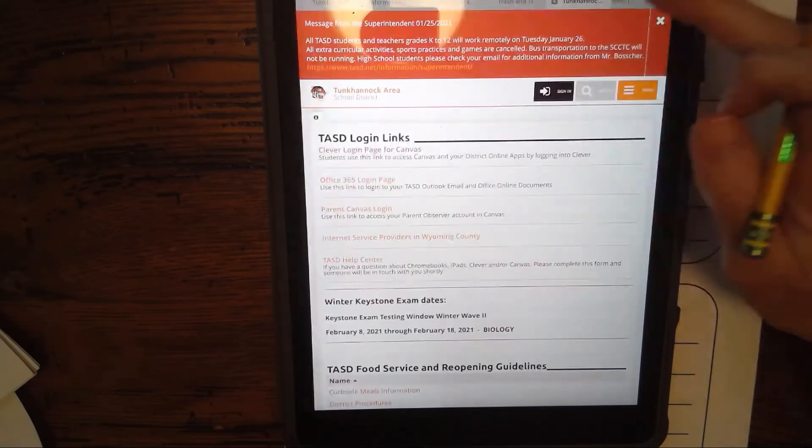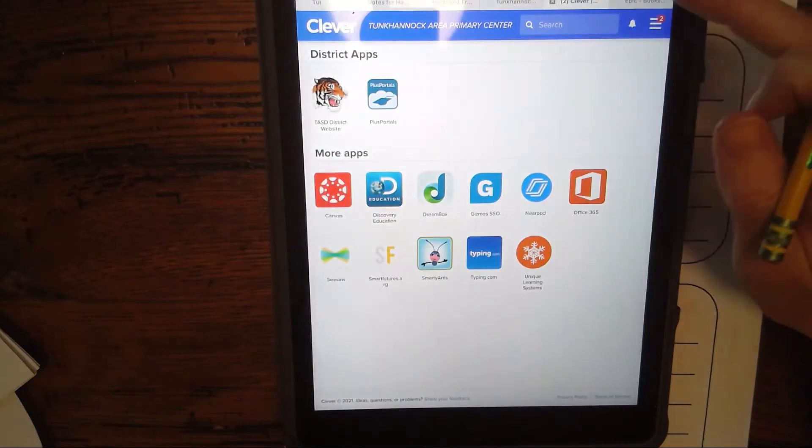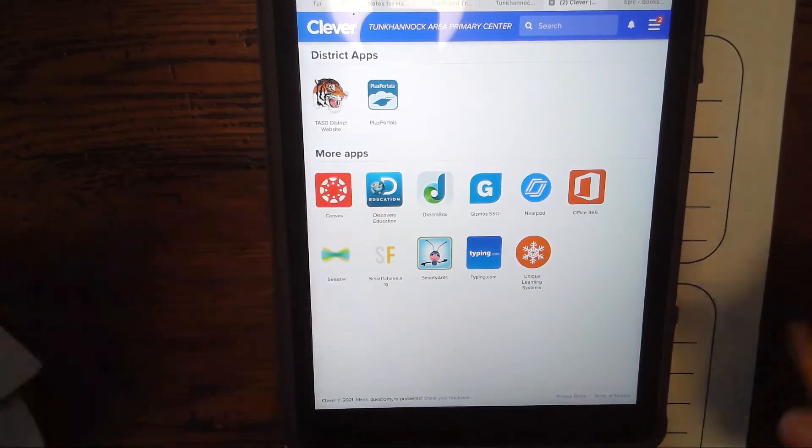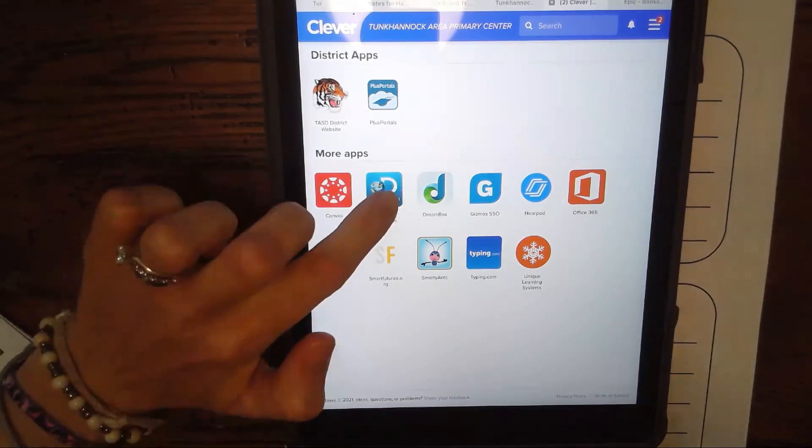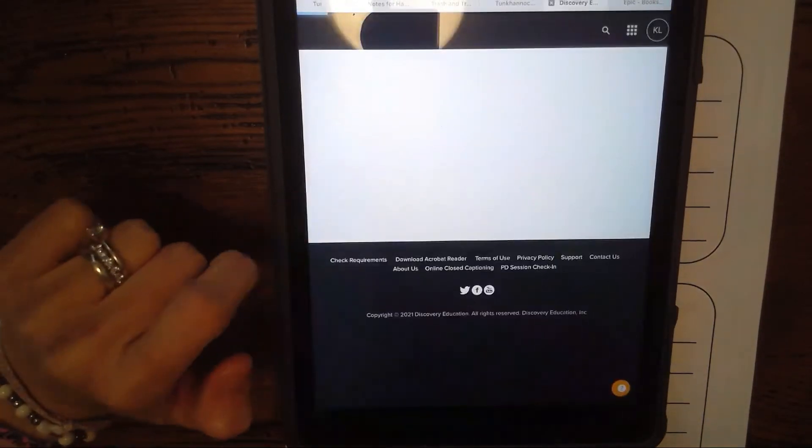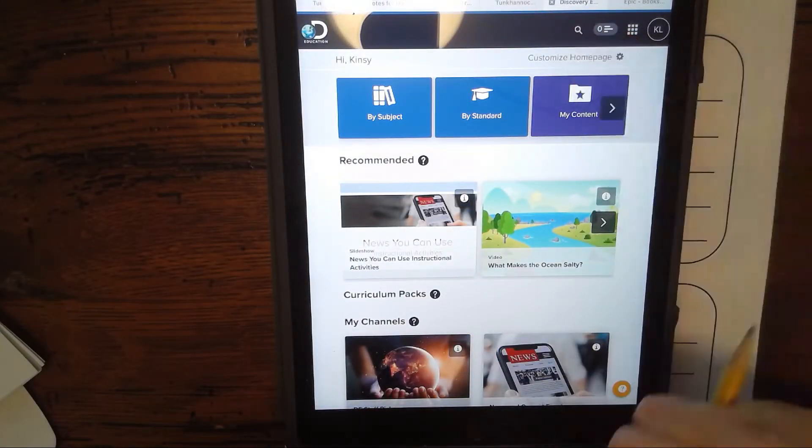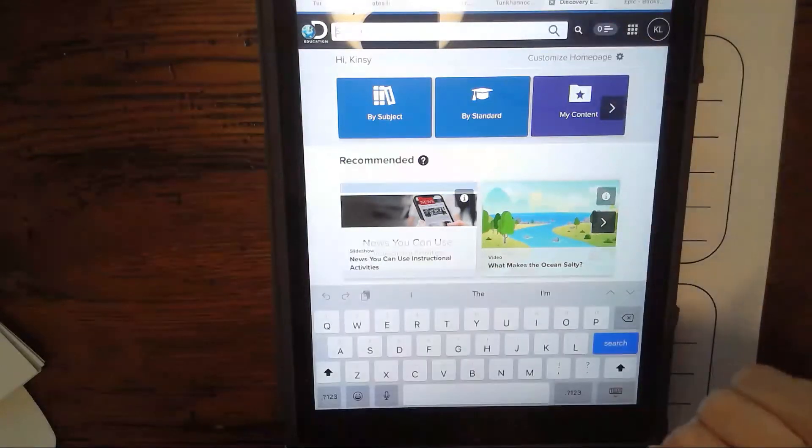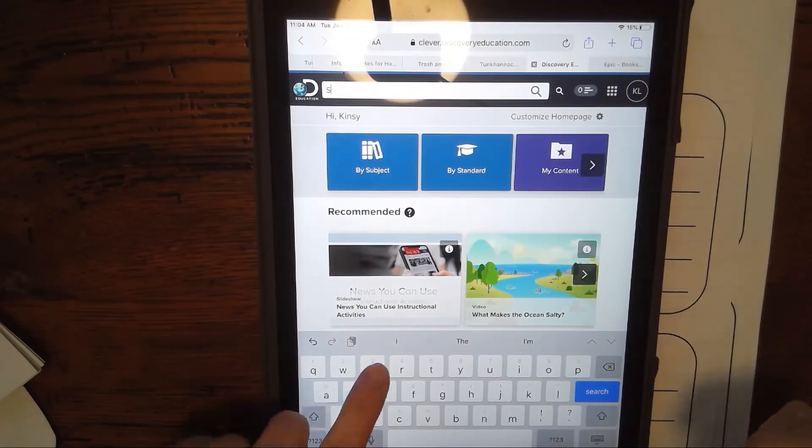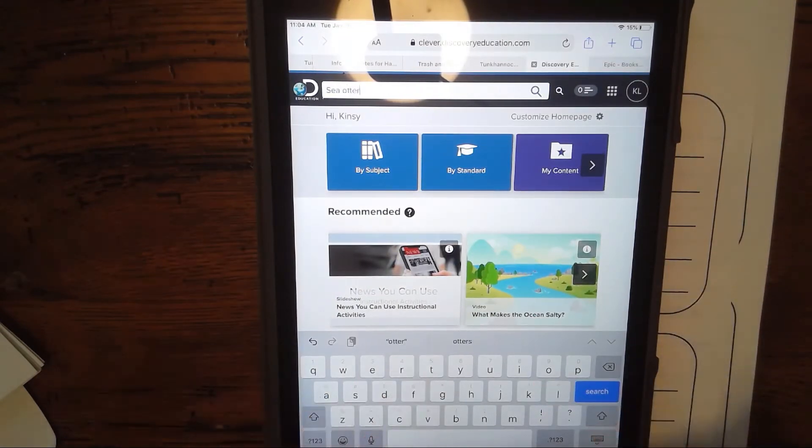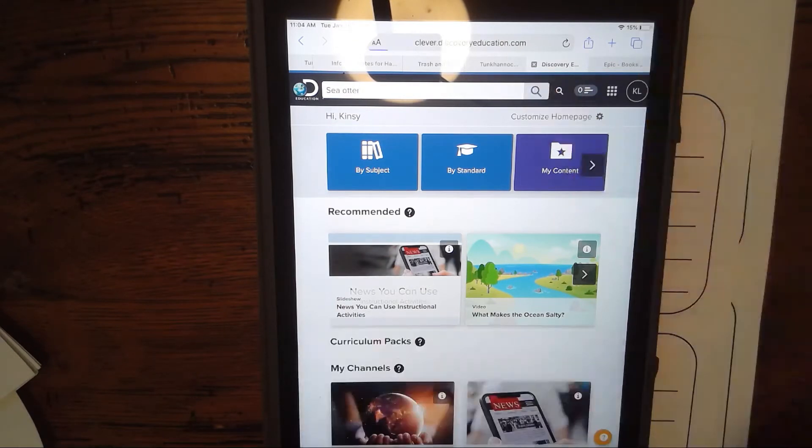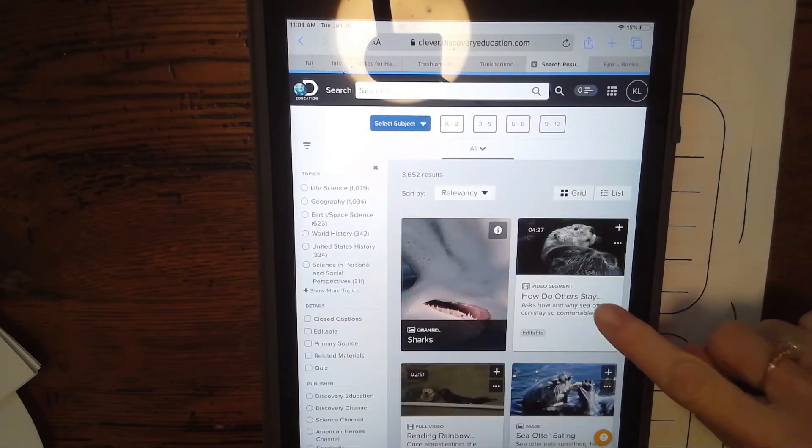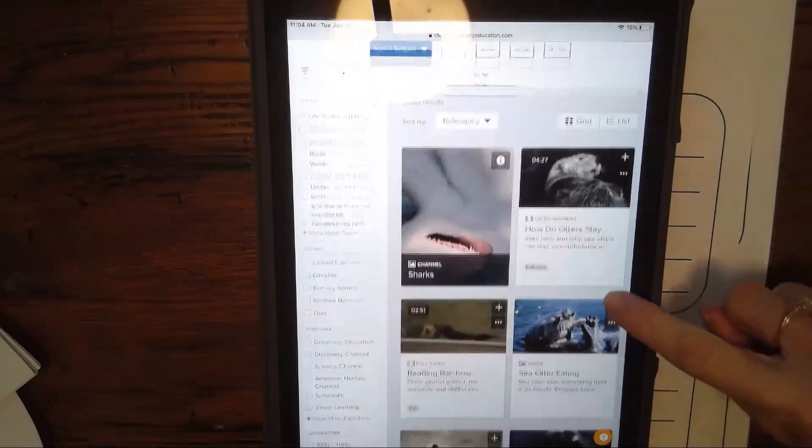We have various places that we could look to find information. If you go into your Clever, you could use Discovery Ed. Here's the app for that. You can press on this and we'll open up. In the search bar, which is up here, that little looking glass, you would press that and type in your animal. I typed in the word sea otter and then I hit search.